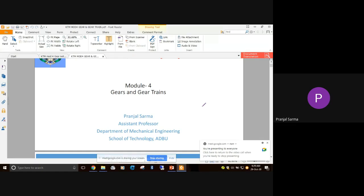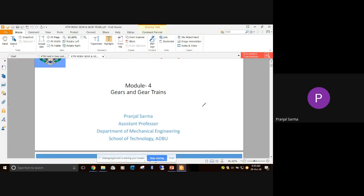If you have any question or doubt from the previous modules that we have completed, you can ask now. After a couple of minutes, we'll be starting with our fourth module, which is basically about gears and gear trains. We have covered the first module on mechanisms and the cam module. So today we'll be going for the fourth module on gears and gear trains.